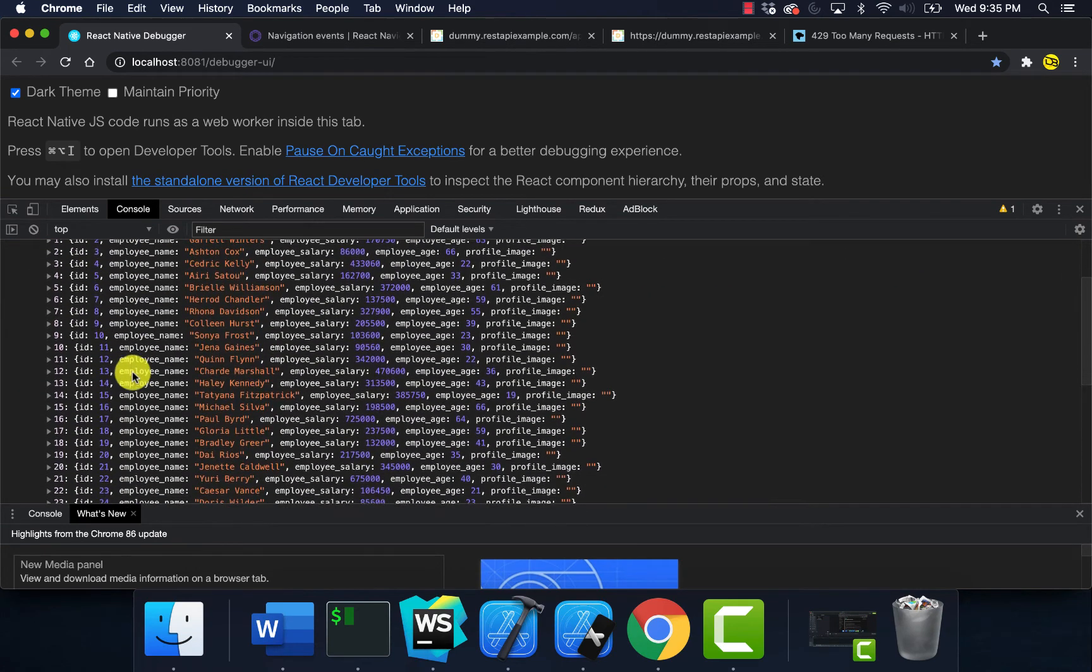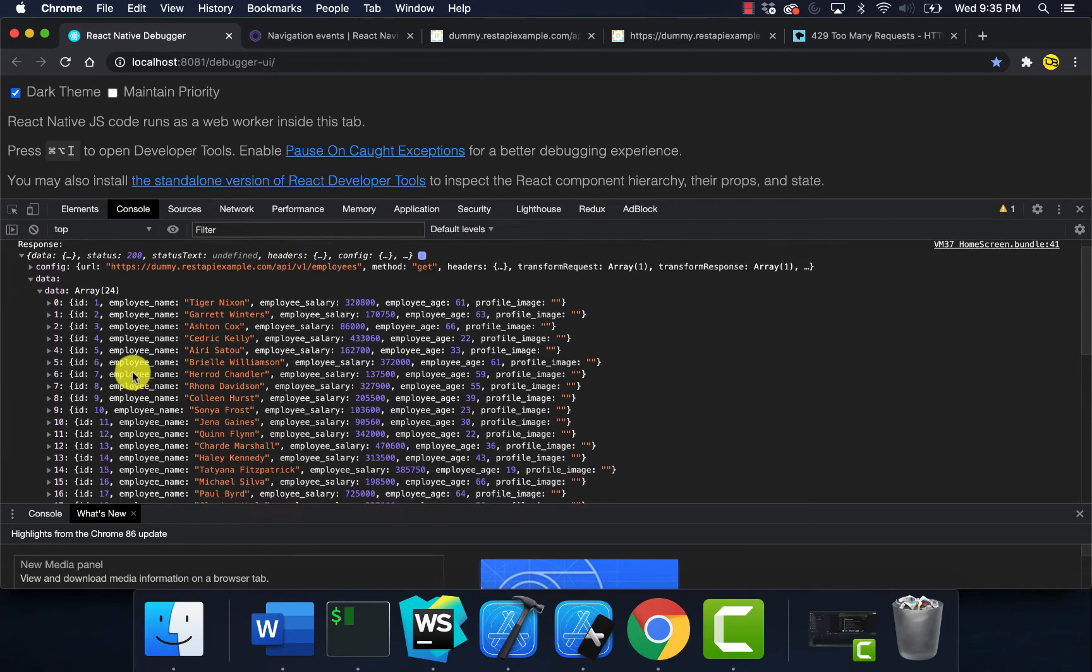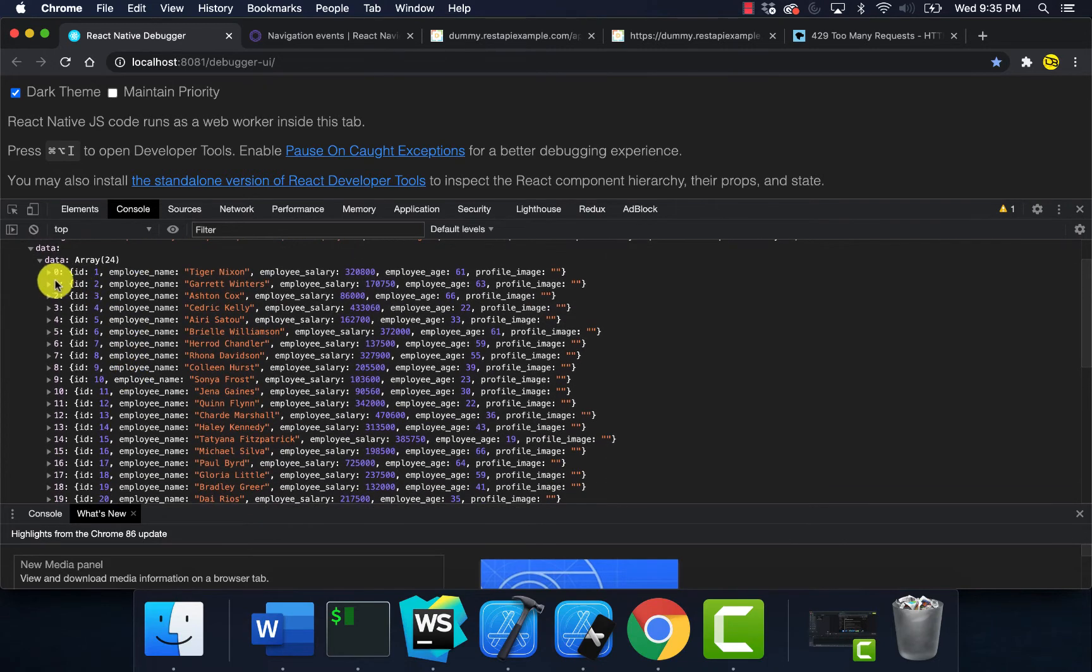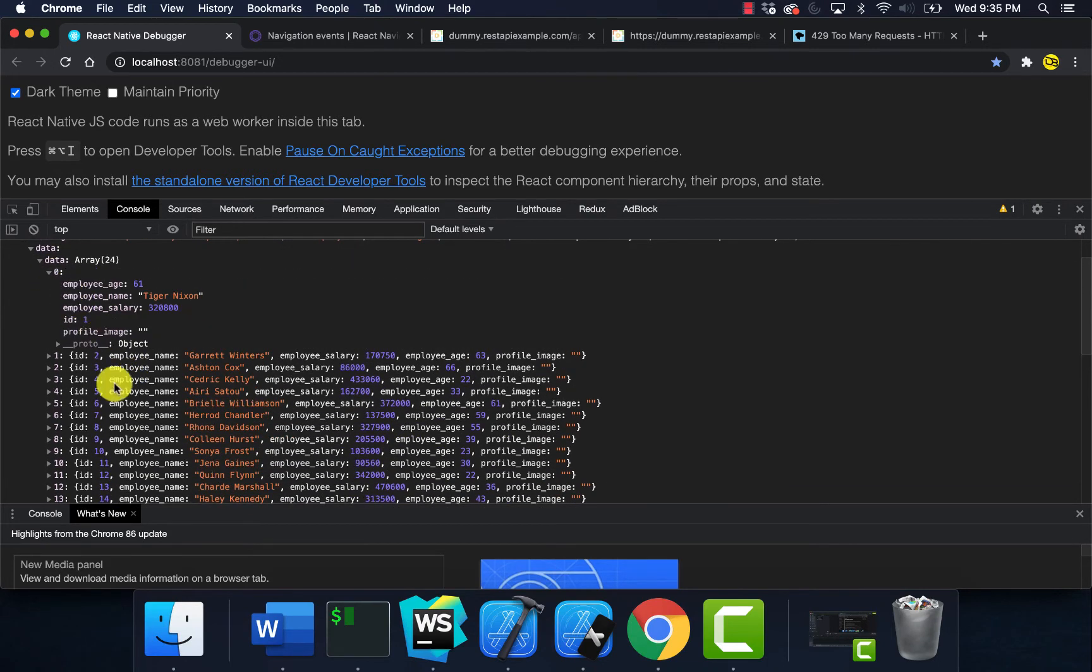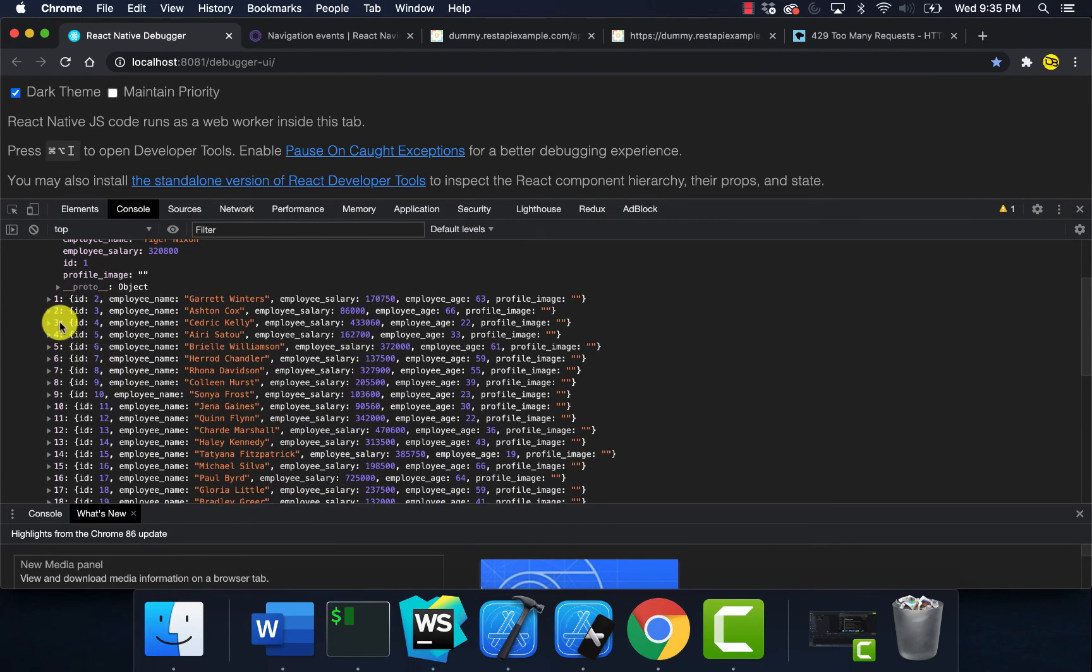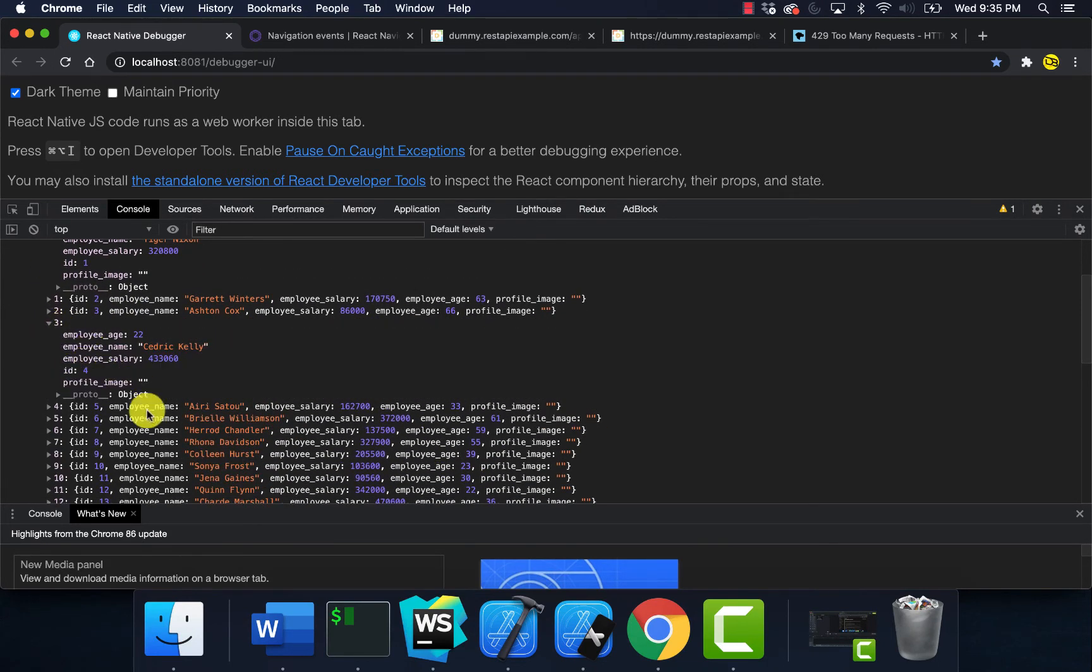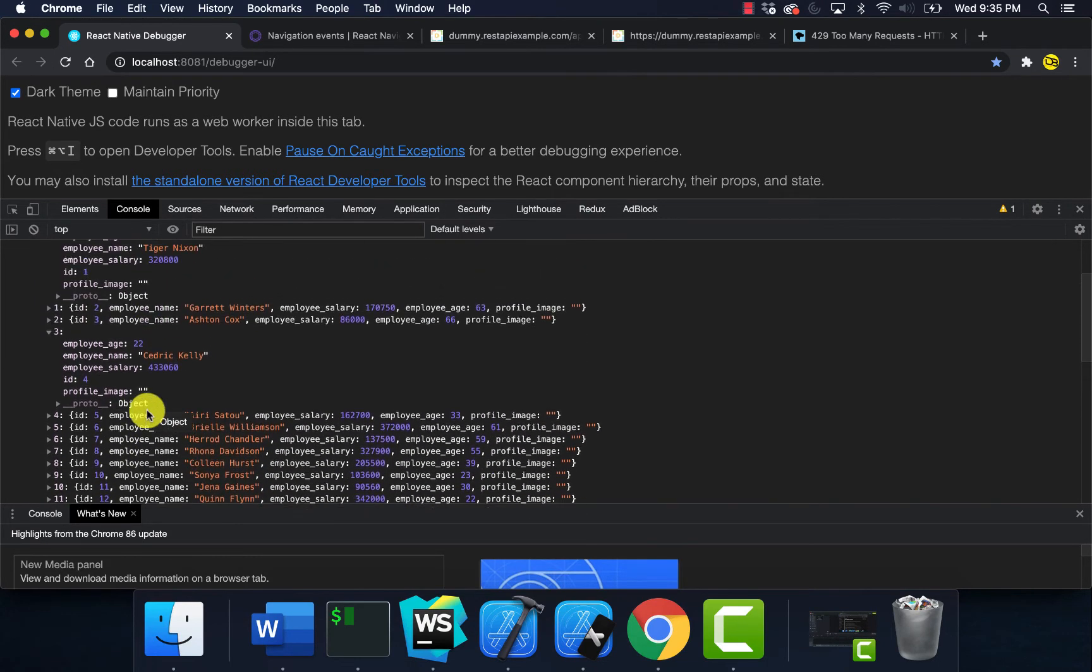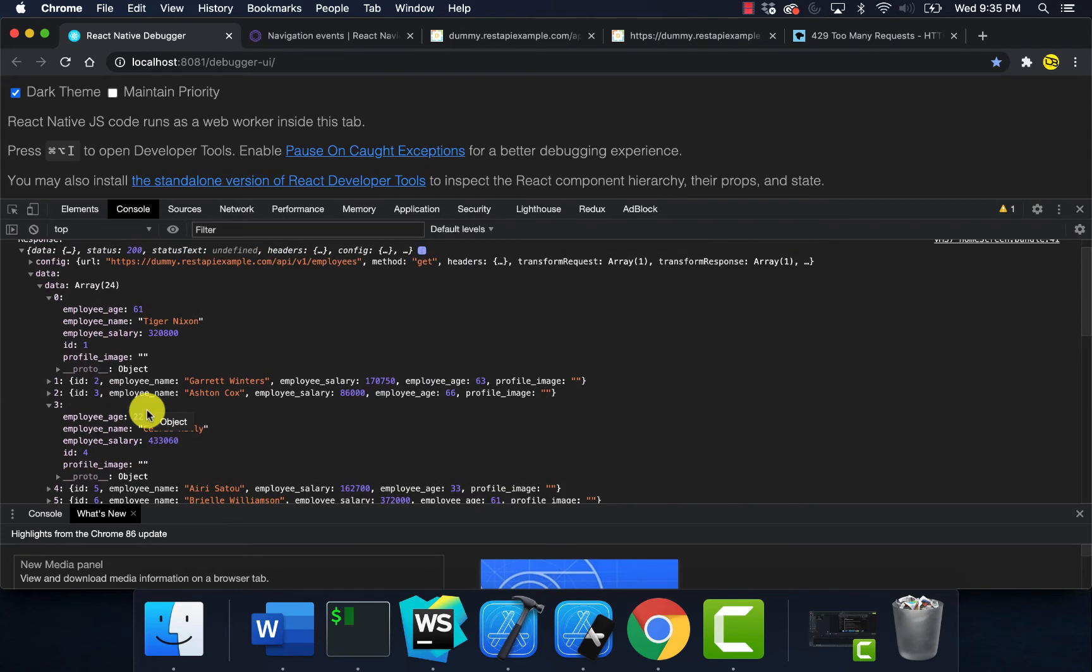When we check our data, you can see we're getting back all of our employees, all of our data. That's how you use navigation refresh.